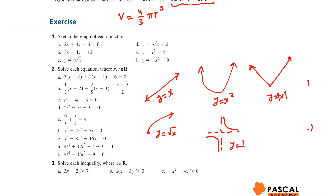The graph of y equals 1 over x has a vertical and a horizontal asymptote — the x-axis and the y-axis. The equation x² plus y² equals r² is the equation of a circle with center at (0, 0) and radius r.